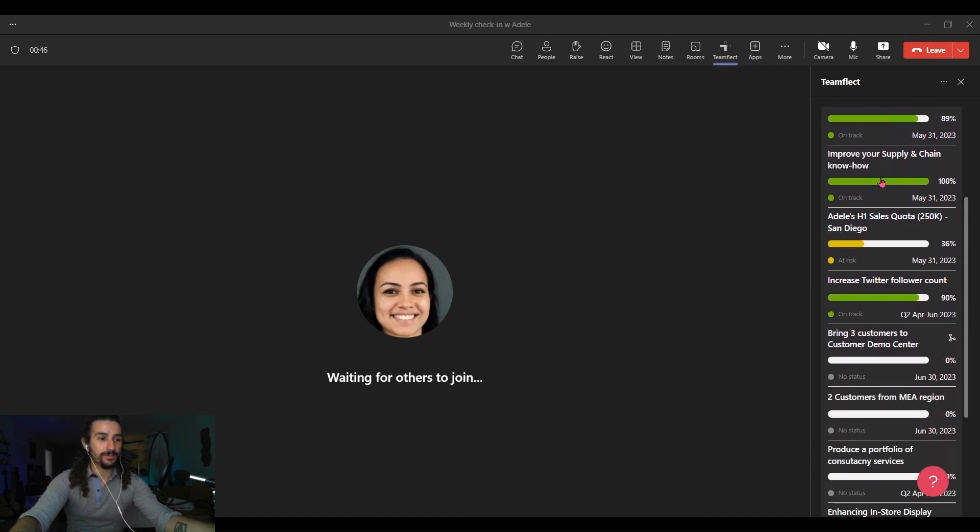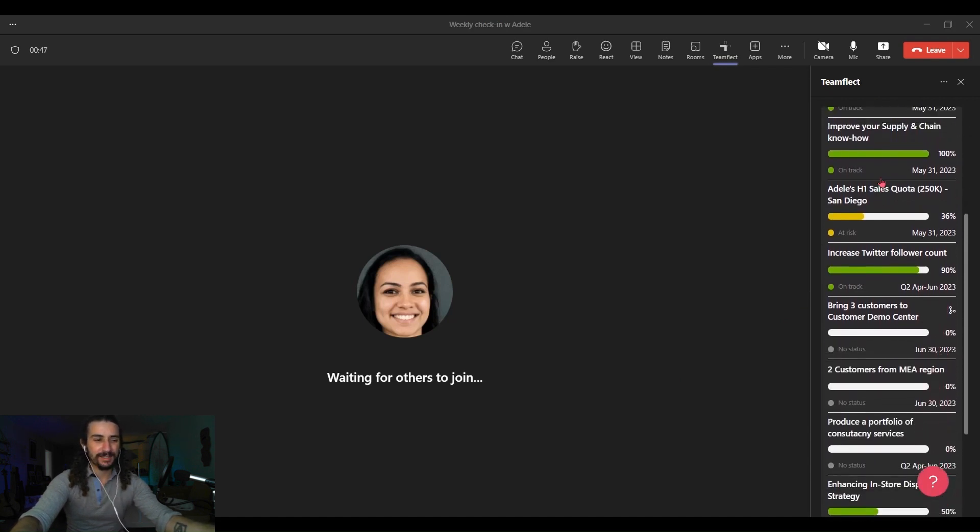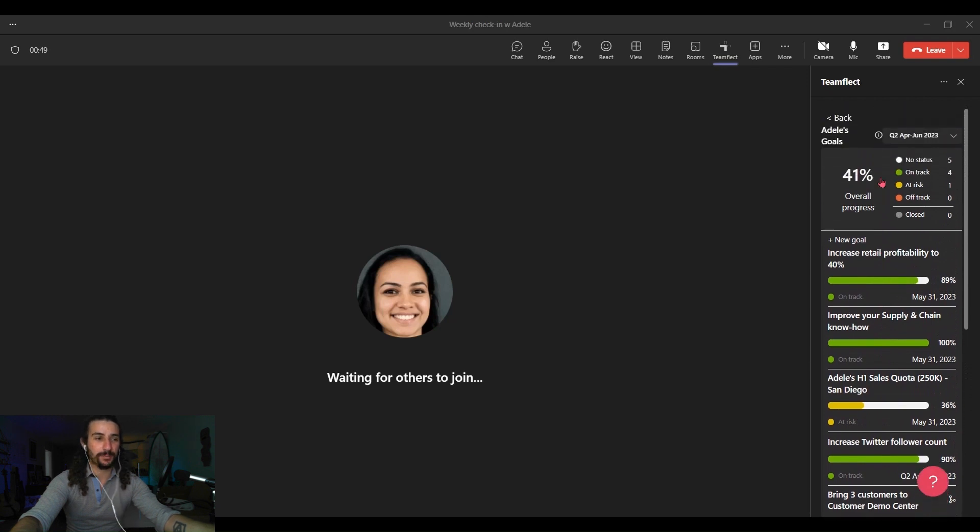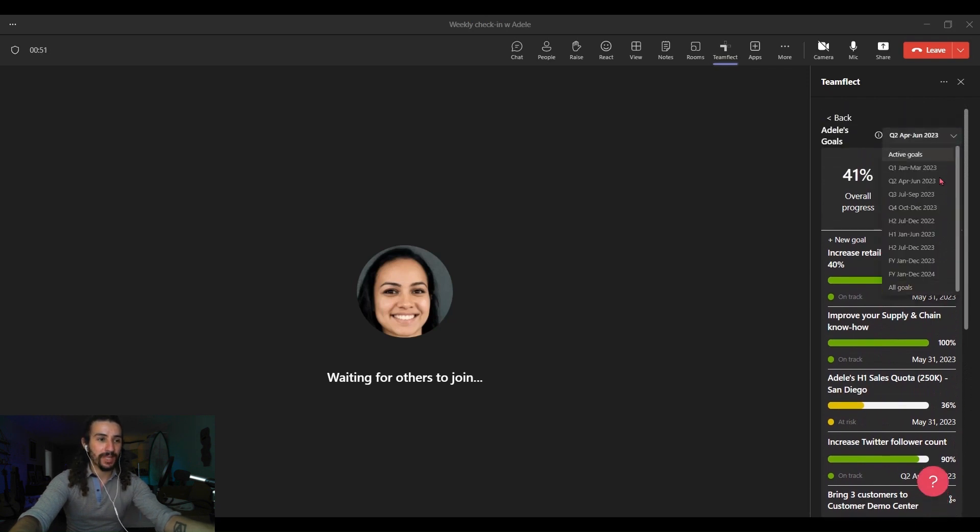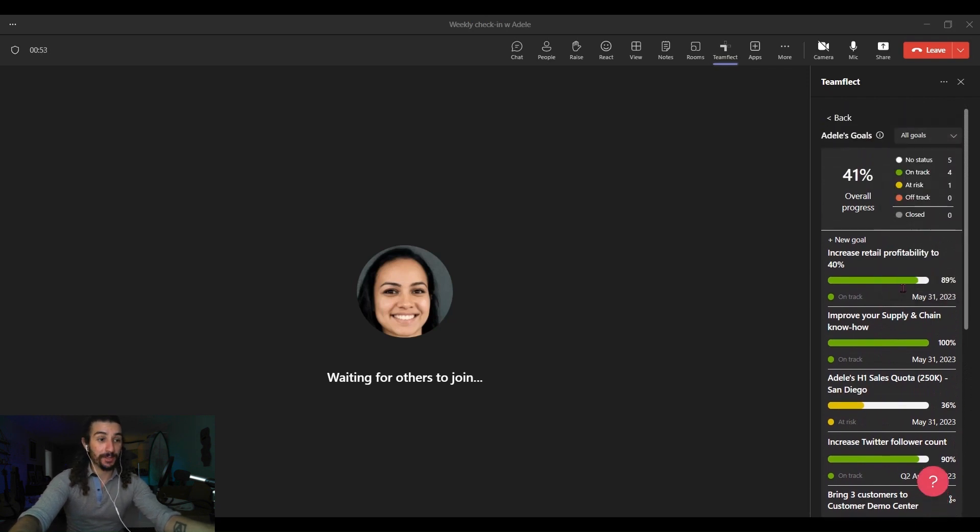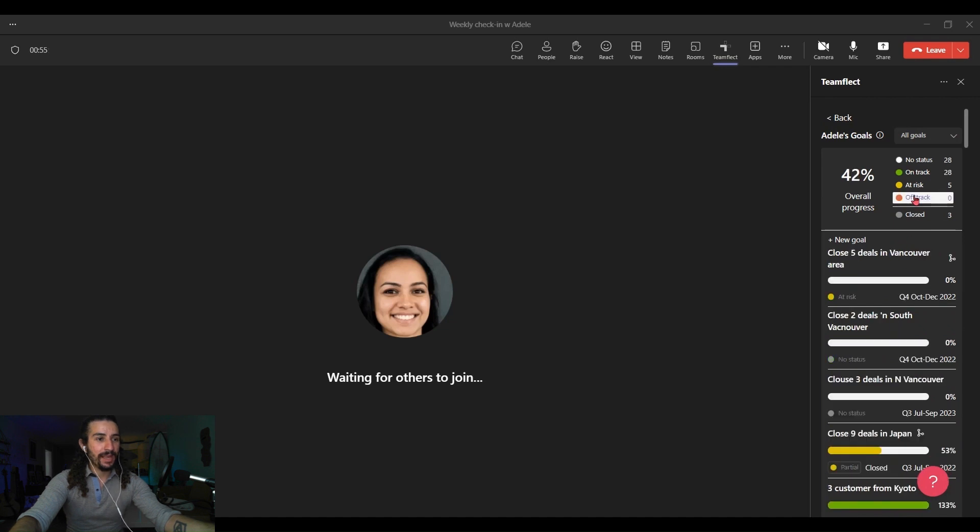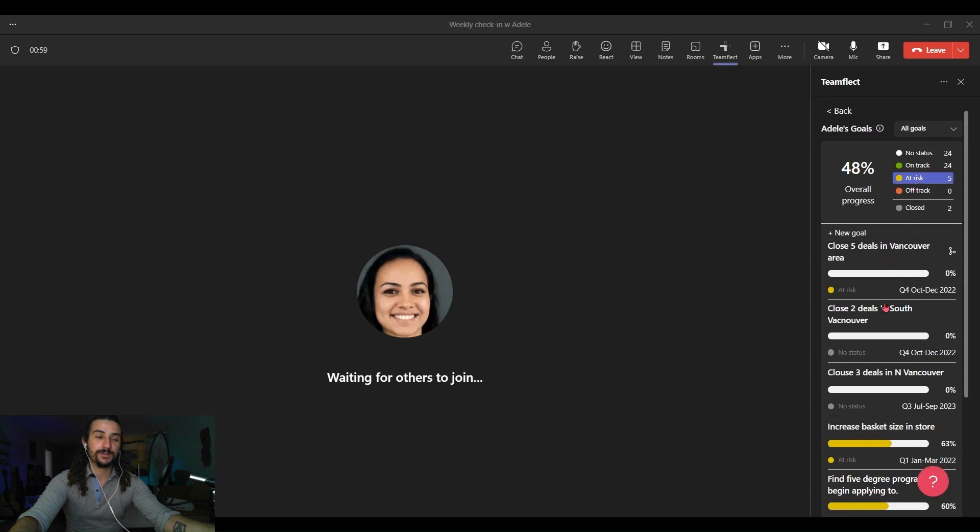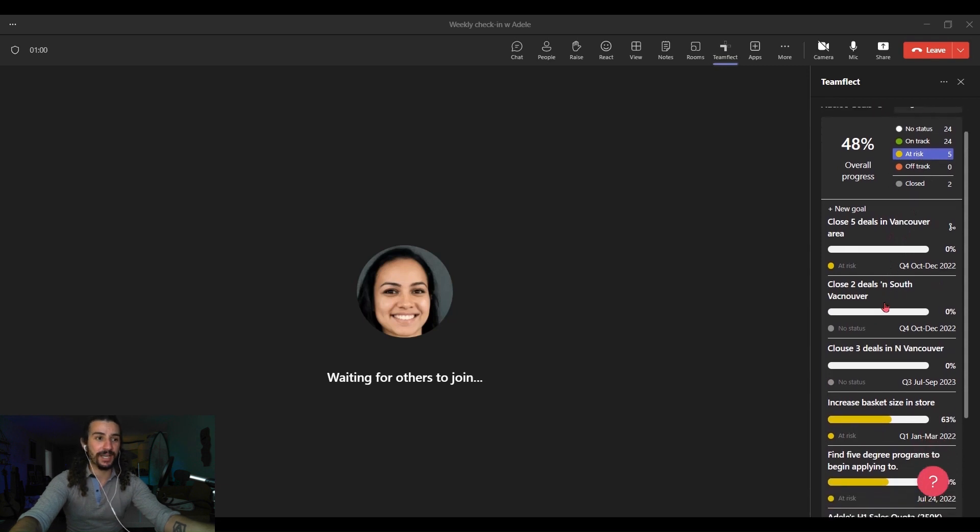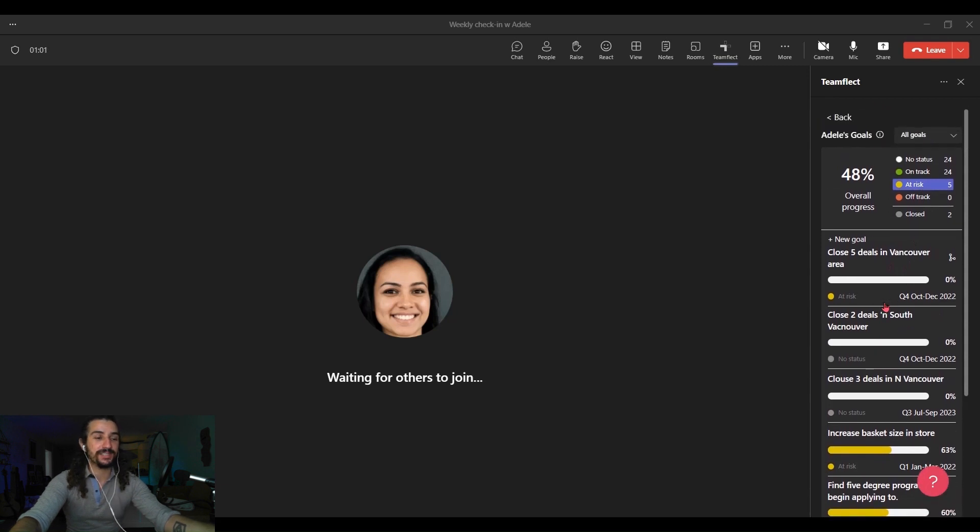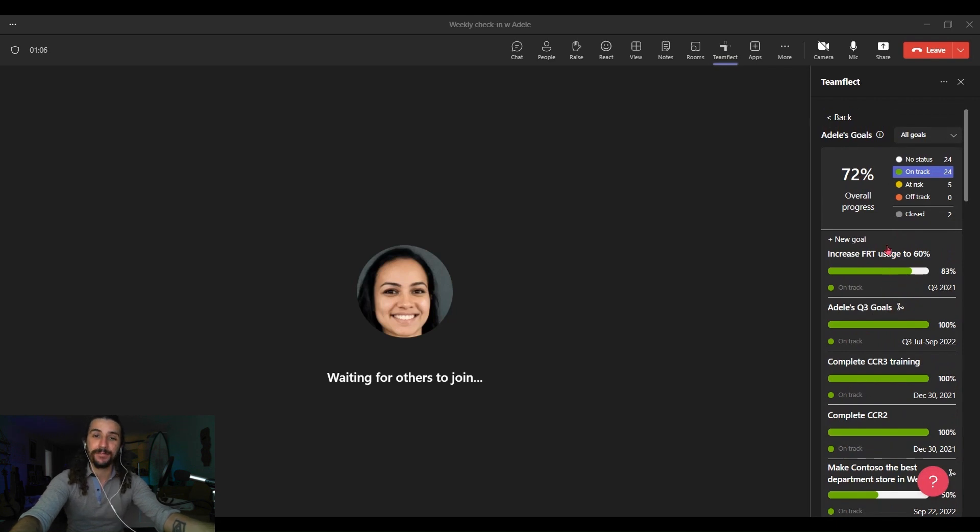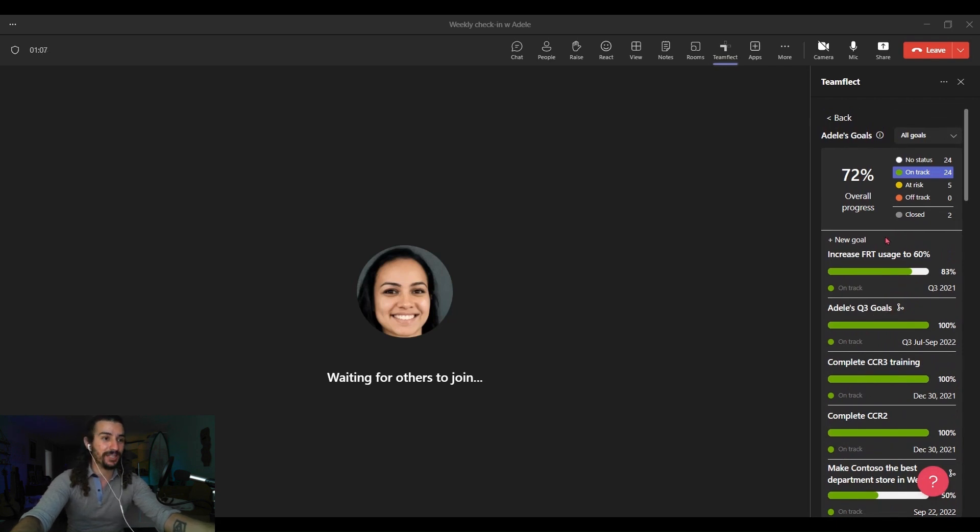Or go into goals and you can see all the goals of people inside the meeting. You can filter through them and you can even view them according to their status, right? You can only see the at-risk goals if you click at-risk or the on-track ones. It is all very straightforward. It doesn't take a lot to navigate the meeting agenda.